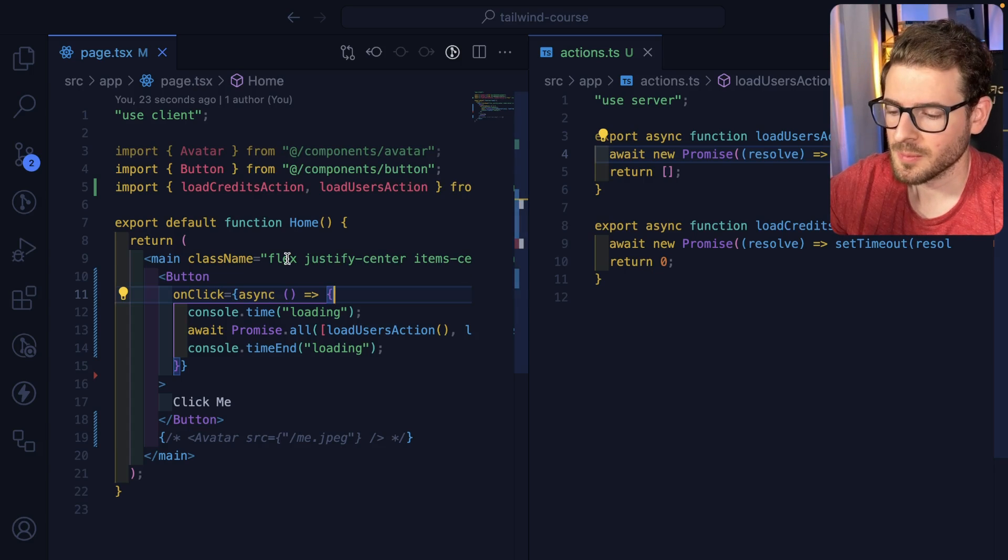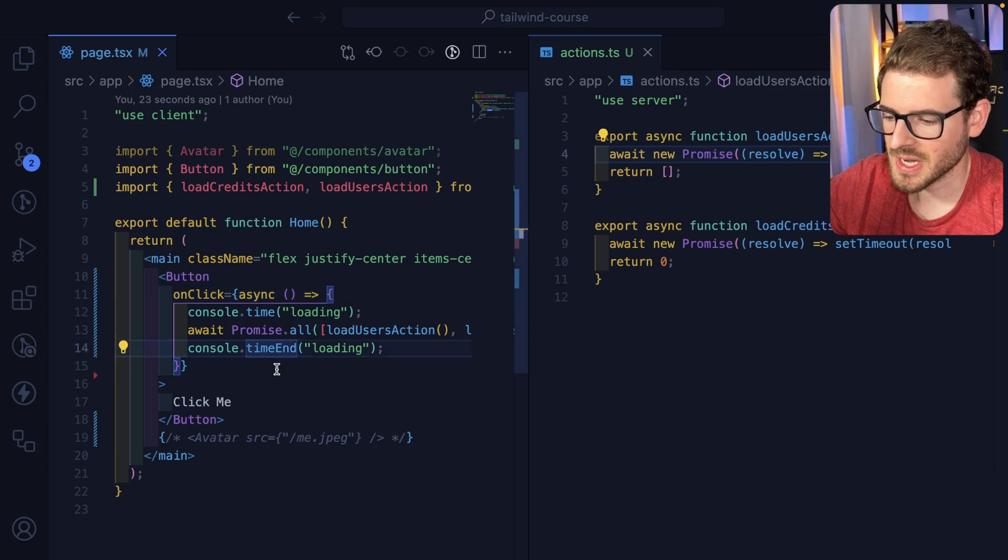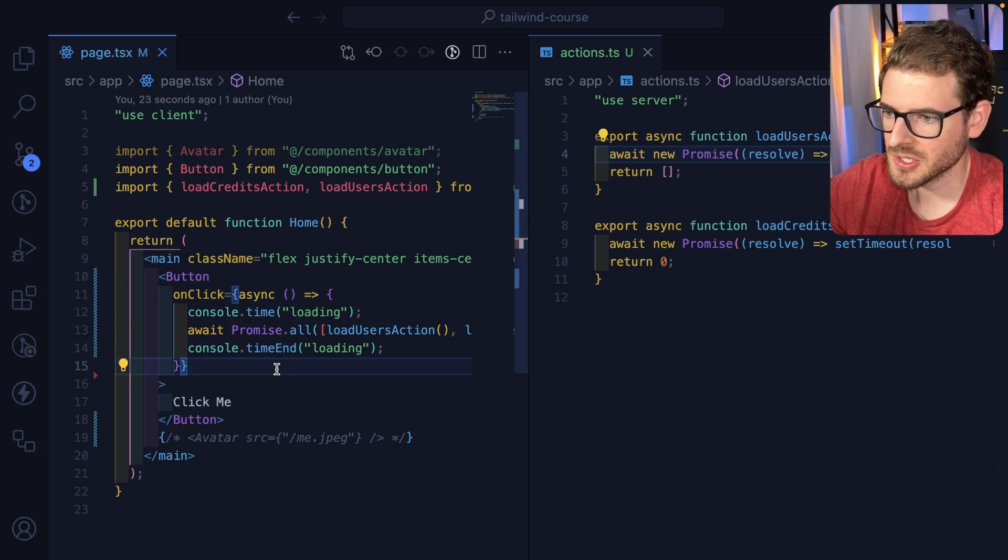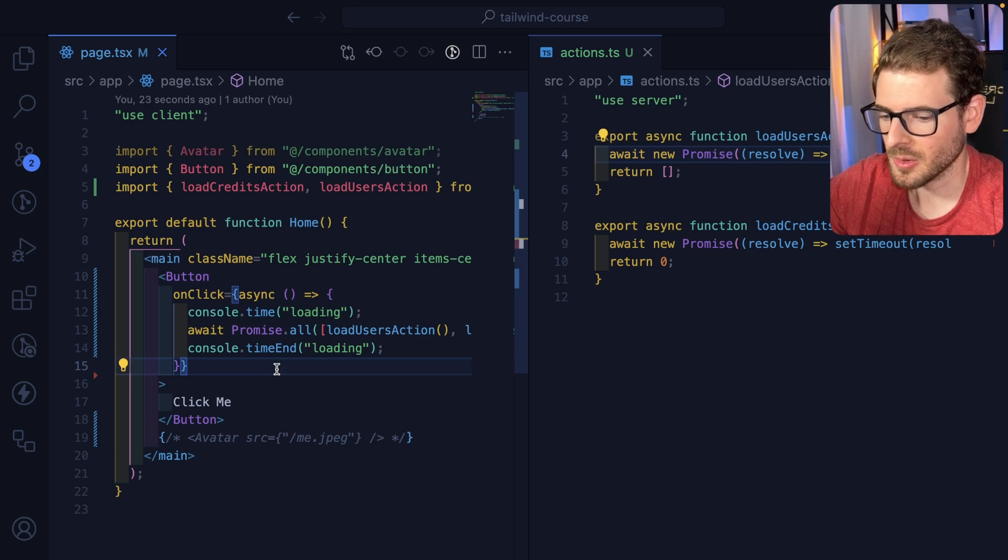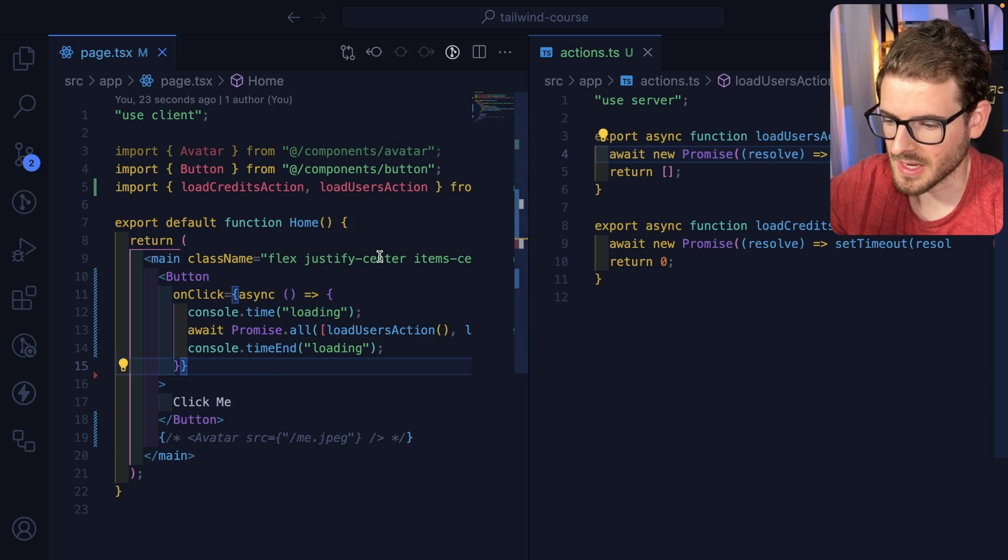So I wanted to show you all something that I find pretty interesting with Next.js's server actions. If you don't already know this, I think that's good information to understand.